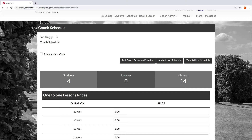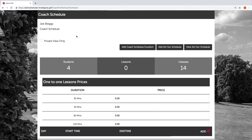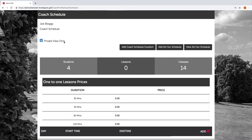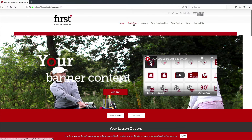We're now in the coach schedule home page. We have our coach name, Joe Blogs, and as we navigate down the page we have a checkbox known as Private View Only. The checkbox isn't ticked at the moment, however if I tick Private View Only, what that's going to do is mean that this coach's schedule wouldn't be visible to customers who are either visiting the booking system for the first time or logging in using their account. To show you what that looks like, let's go across to our front-end website and go to Book Now, choosing one of our one-to-one lesson options.